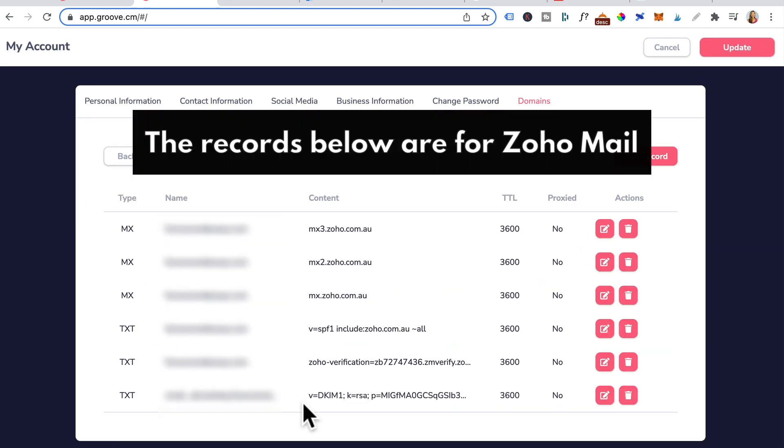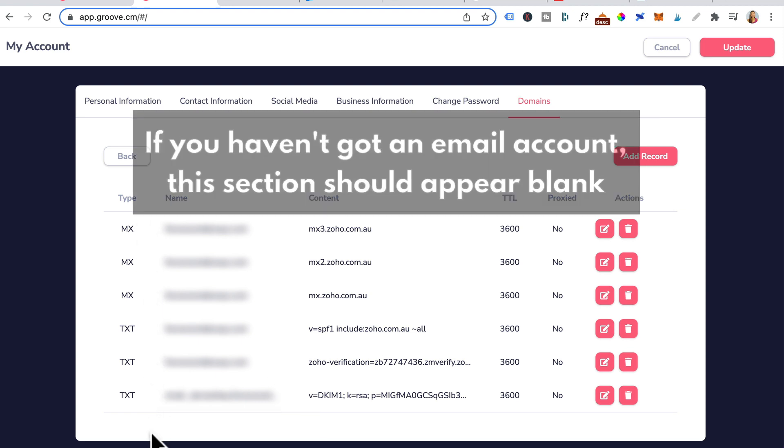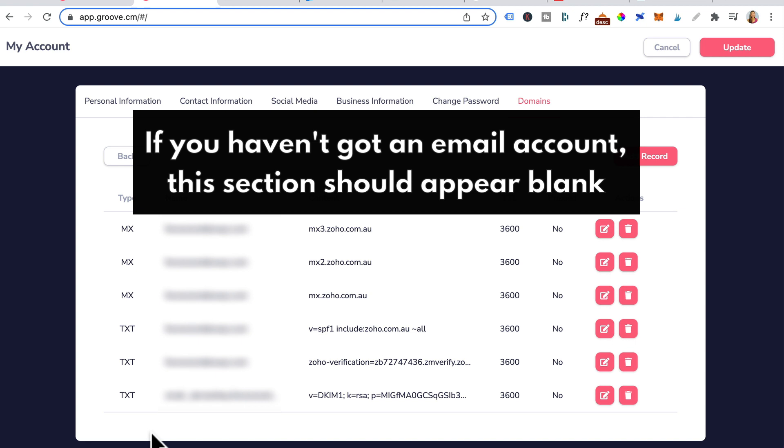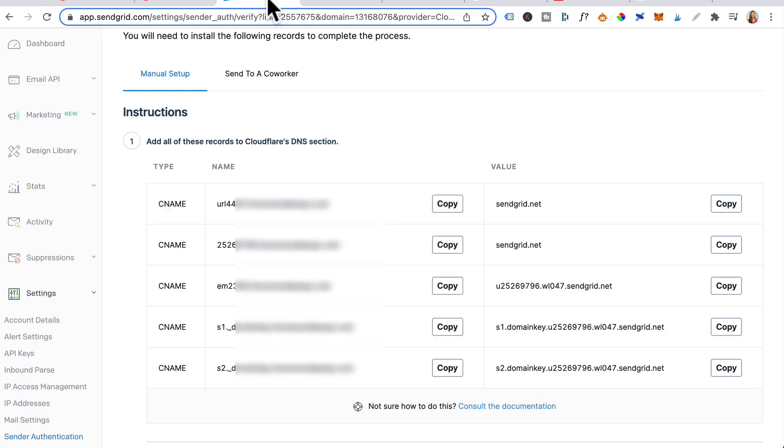If you've already got your email account set up, you should have these MX records and TXT records. If you haven't got an email account, this section should appear blank for you. Now you want to head back into SendGrid and copy and paste these CNAME records.